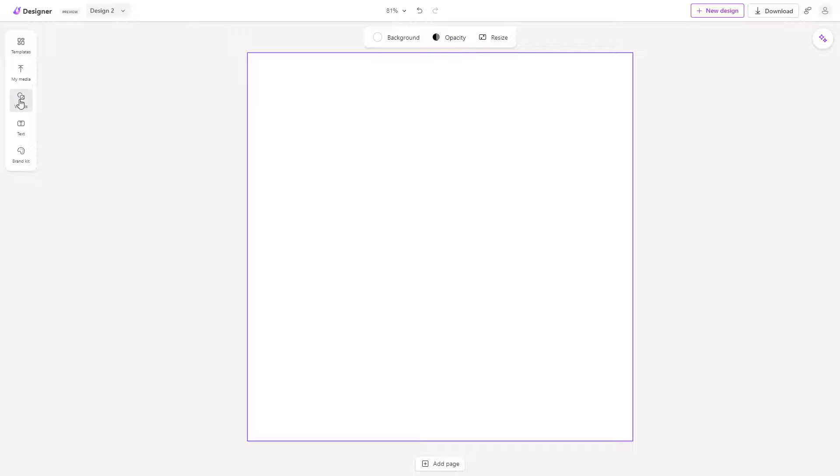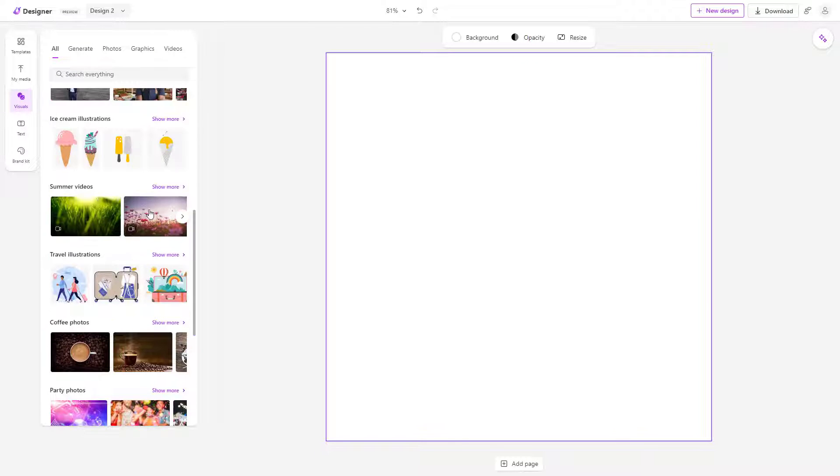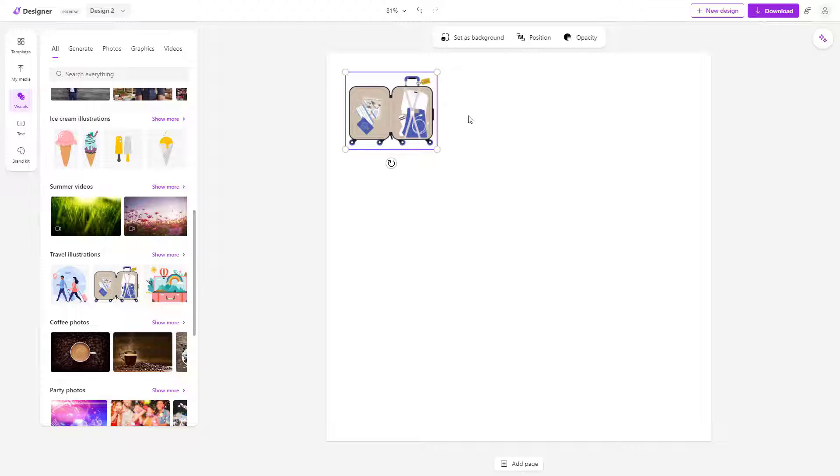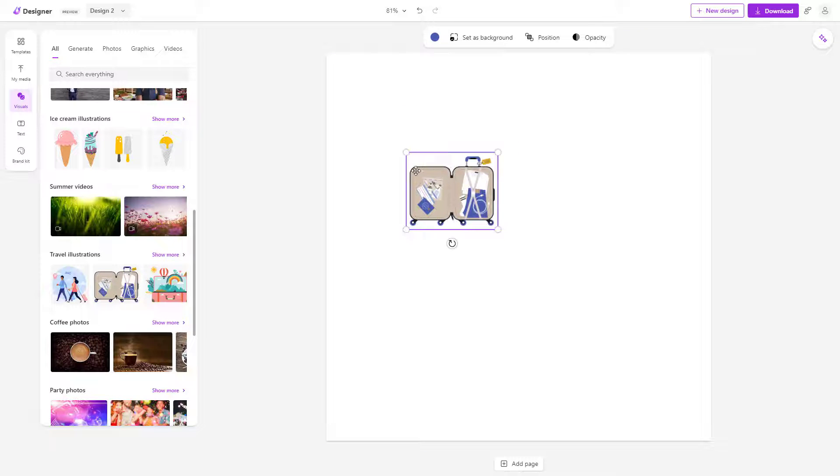If I were to go over here in the visual section, I can go around and bring in different illustrations like this.